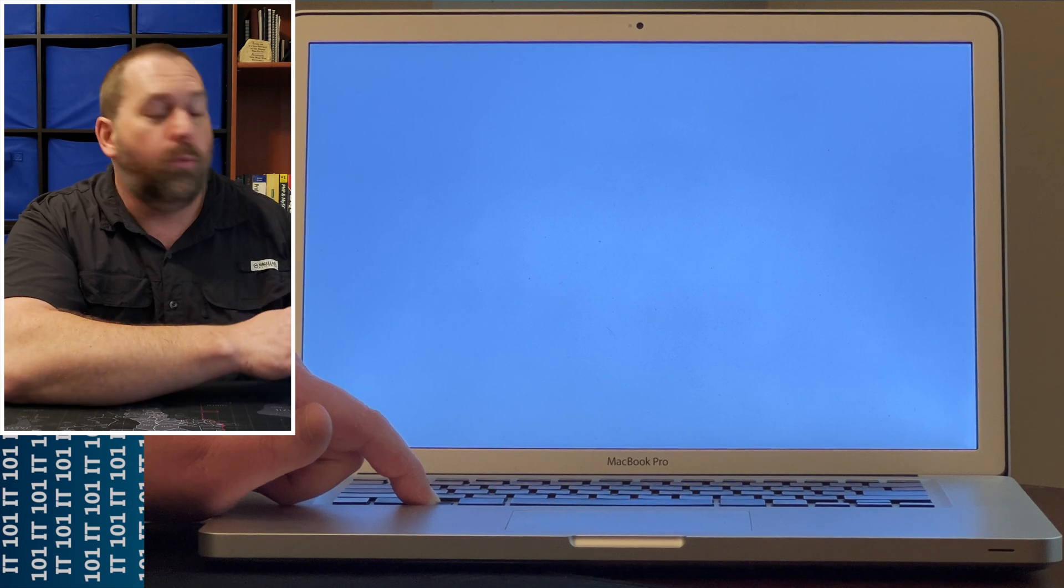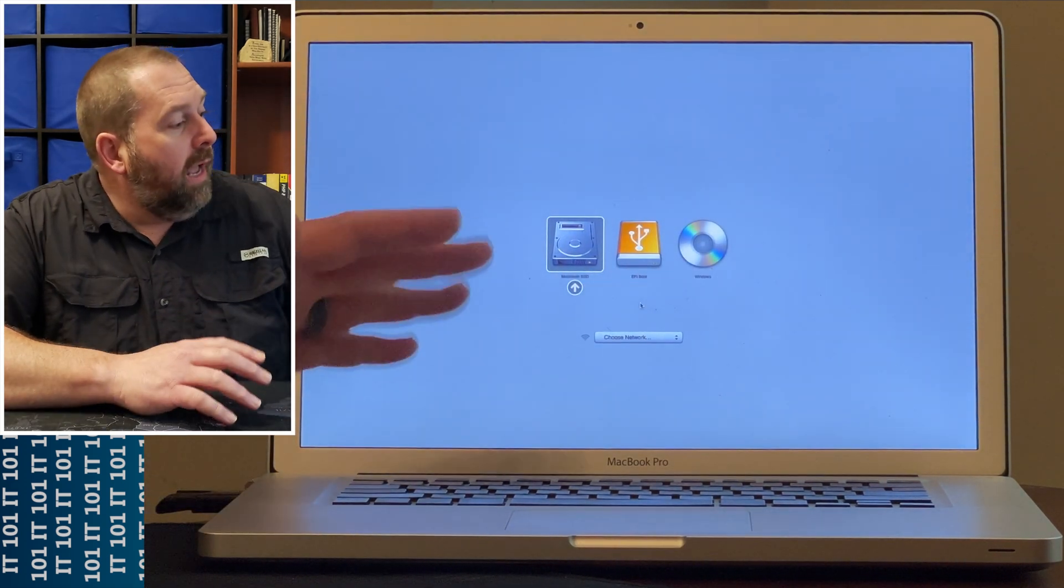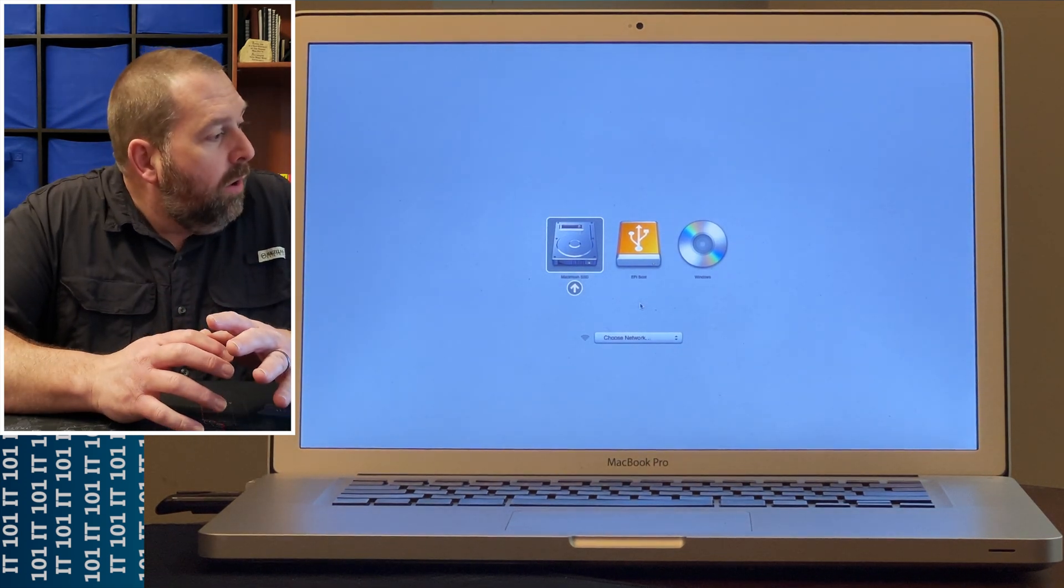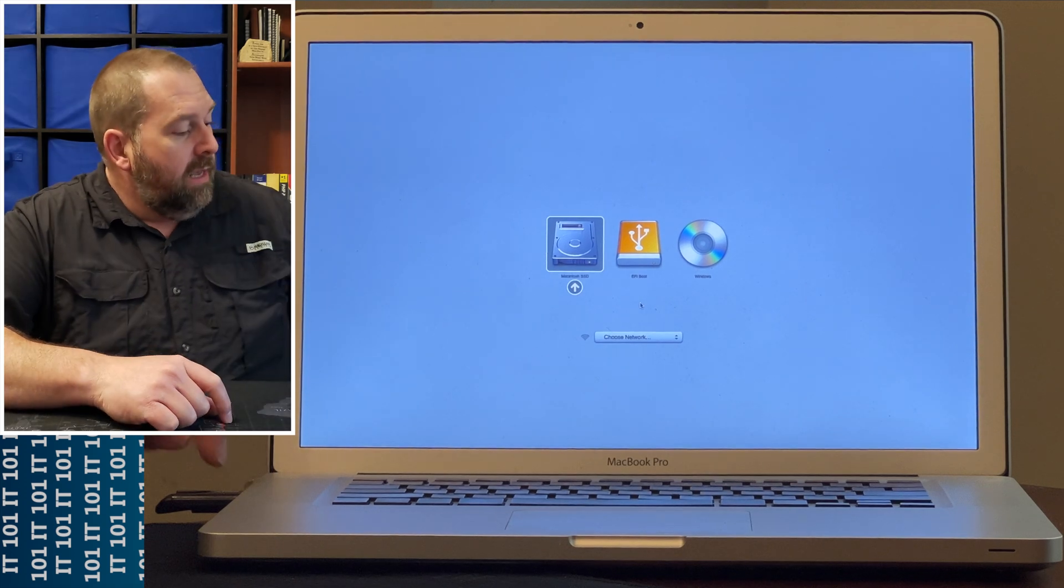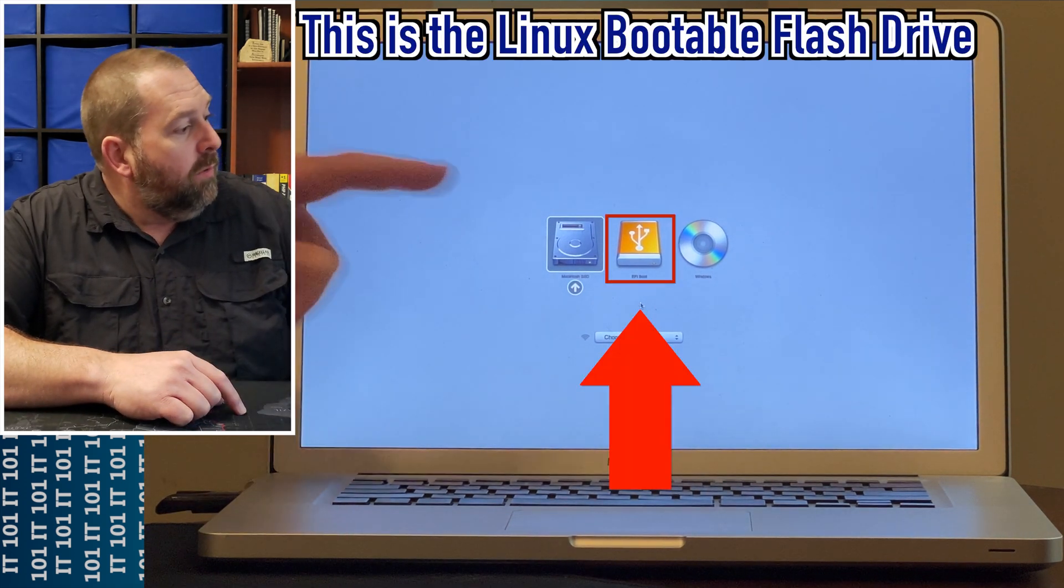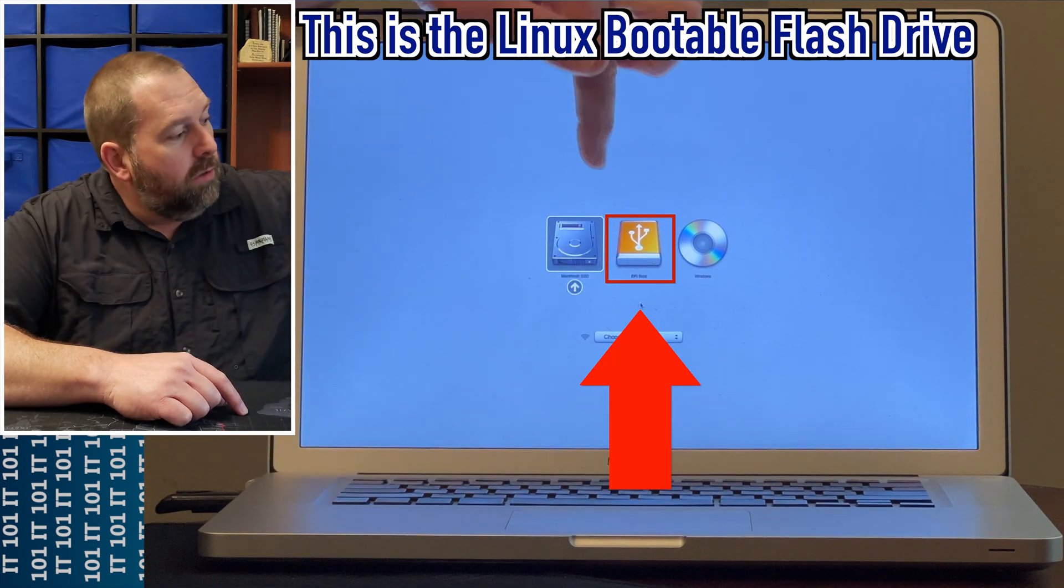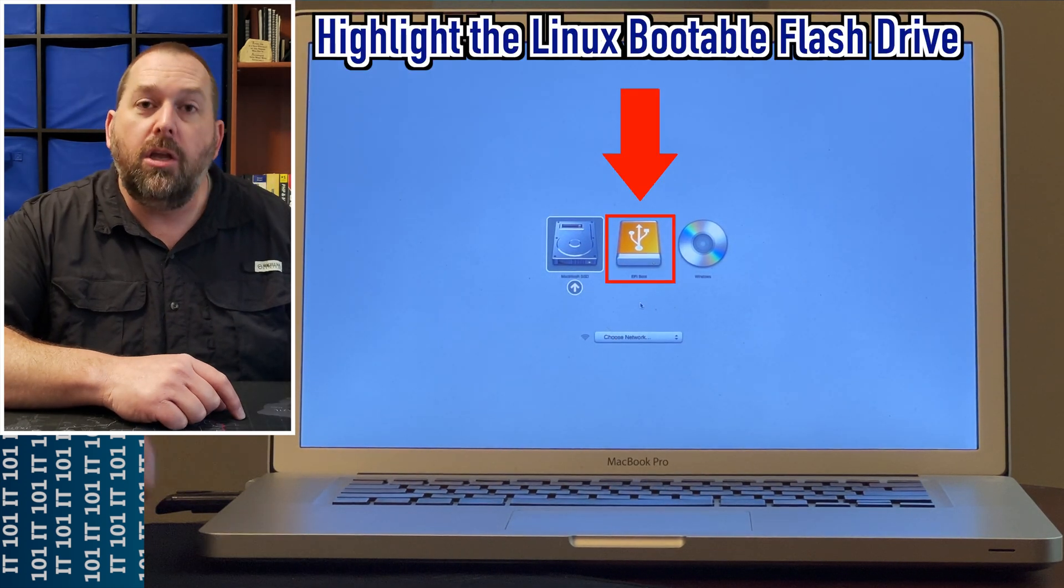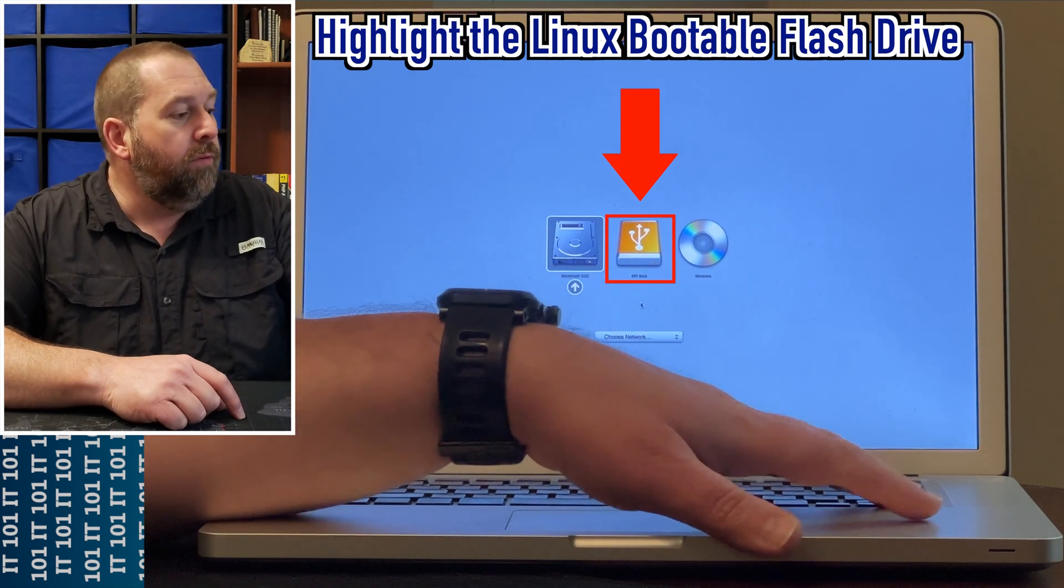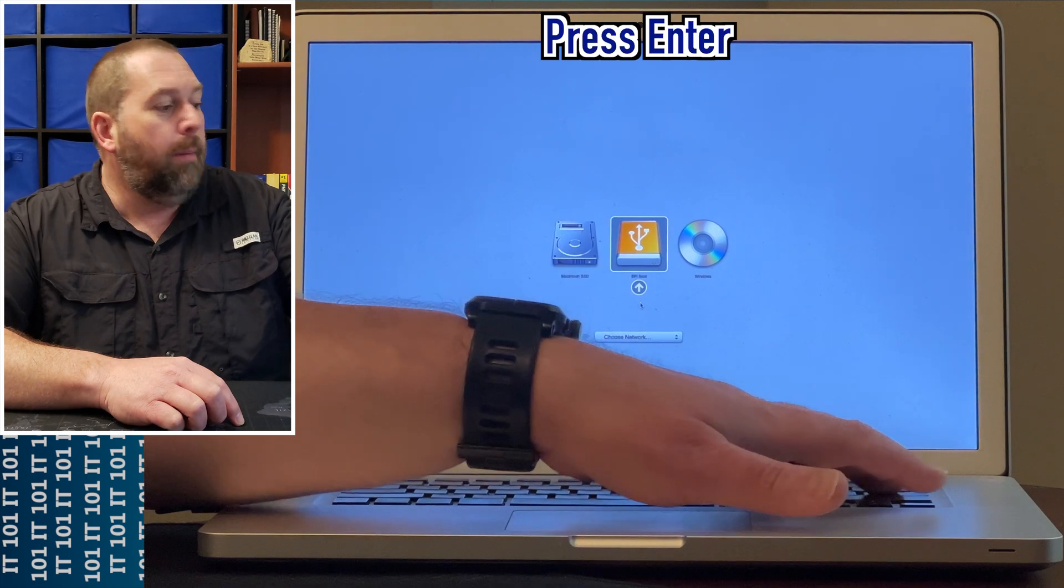Okay, so now as you can see I have a few options here. The one that I want to boot from is the Linux bootable flash drive, which is the EFI boot with a little USB icon. I'm going to use the arrow keys on the keyboard to move over and click on it by pressing Enter.